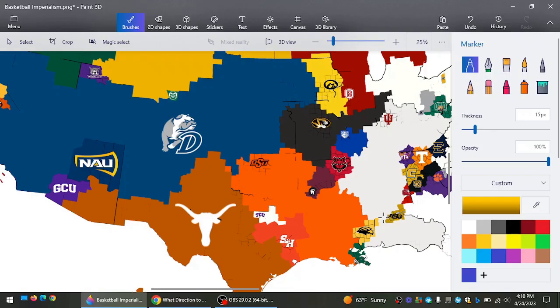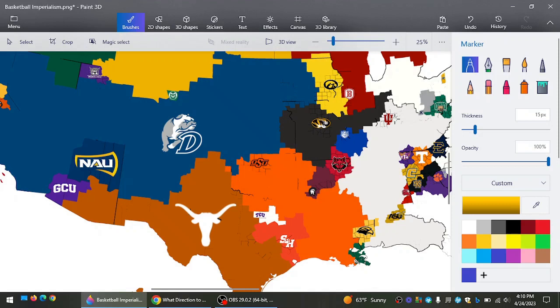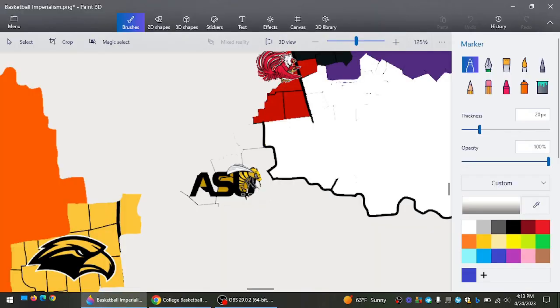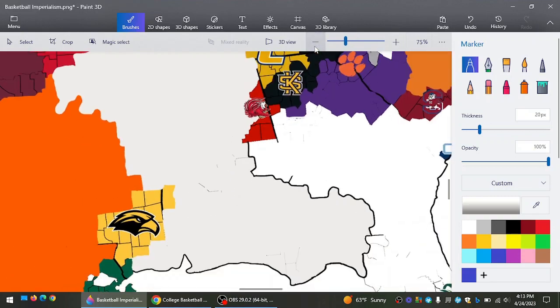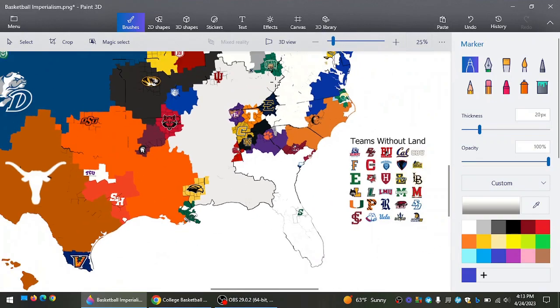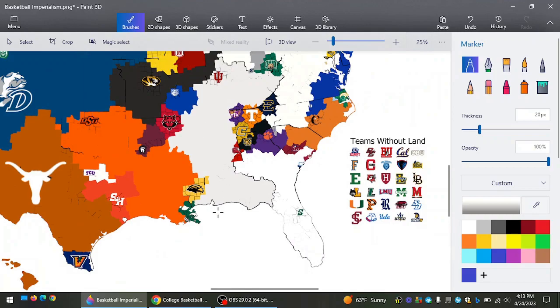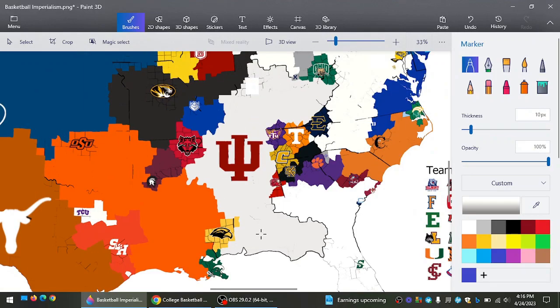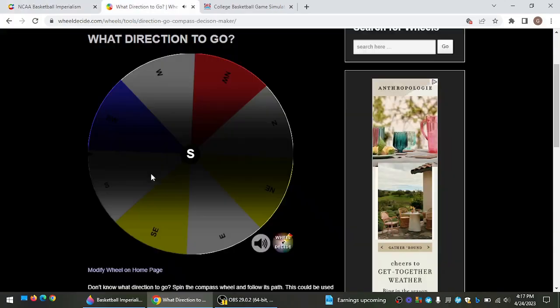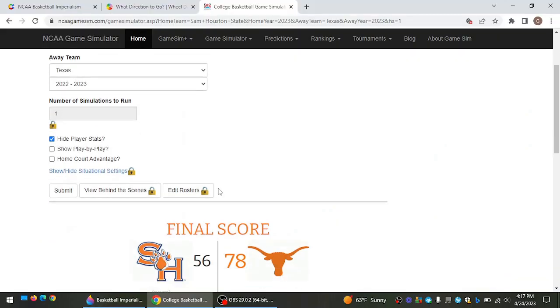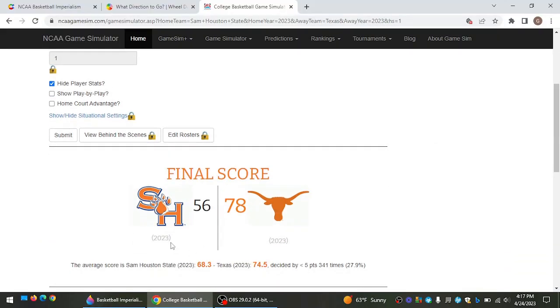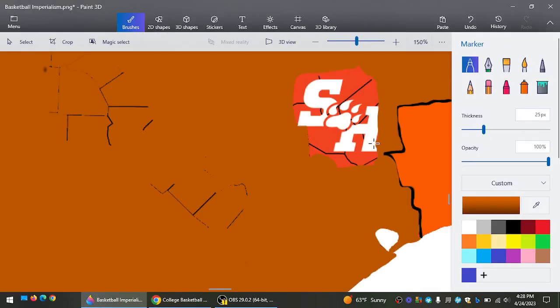Alabama State now going west. That's going to run them into Indiana, who has no problem with the Hornets taking even more of the state of Alabama, which you probably wouldn't have thought beginning that Indiana would have almost the whole state of Alabama. But they do. And now Sam Houston going south to take on Texas. If Sam Houston beats Texas... they don't. 78-56, Texas beats Sam Houston.